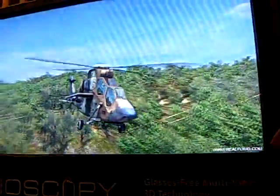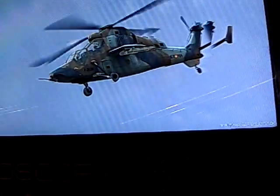This is Allioscopy 3D glasses-free technology. It's called autostereoscopic. Autostereoscopic means you have 3D without the glasses.